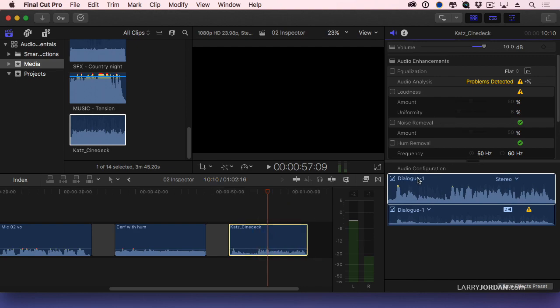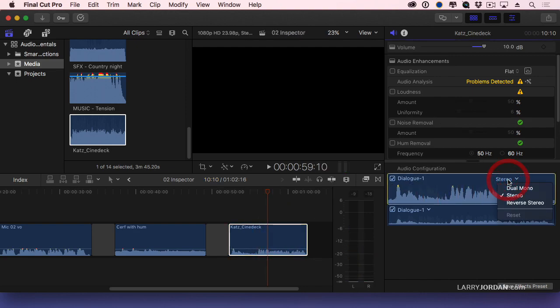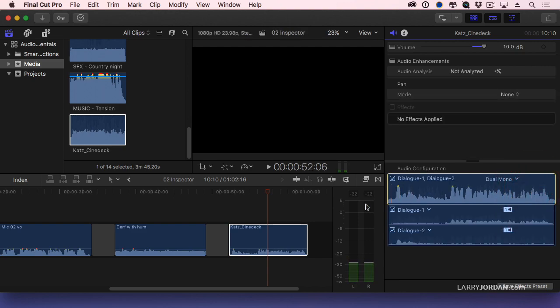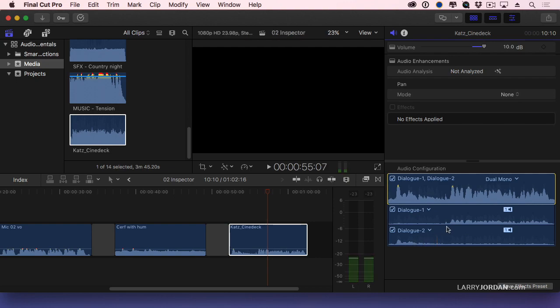With the clip selected, notice here under audio configuration it's set to stereo. Change this to dual channel mono. And now I see there's the host mic right here on the second channel and the guest mic on the first channel.